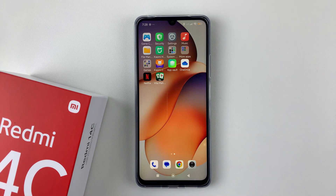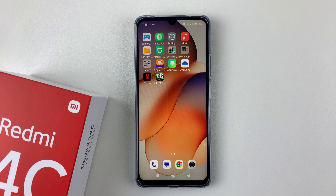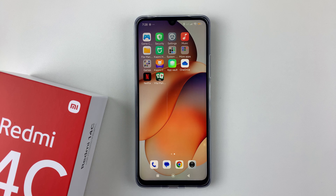So that's basically it on how to change the home screen layout on your Redmi 14C. Thanks for watching. If you have any questions, leave them down in the comment section below. And if you found this video useful, consider leaving a like and subscribe to the channel.